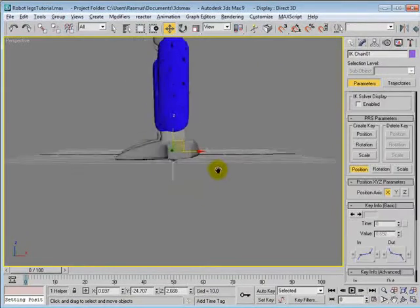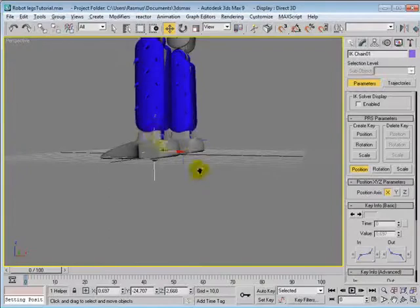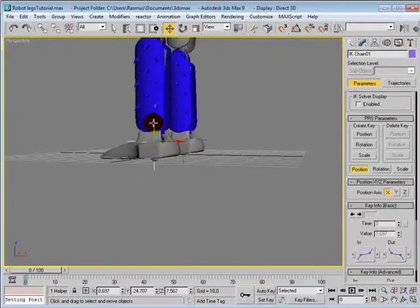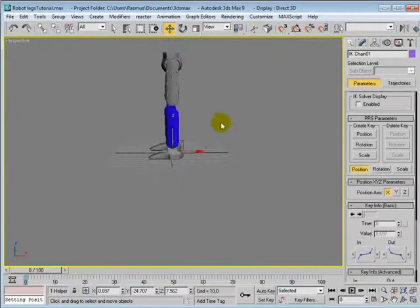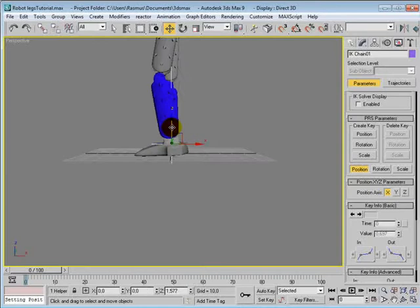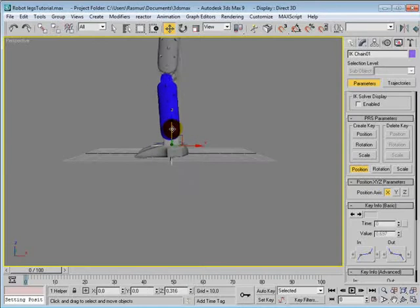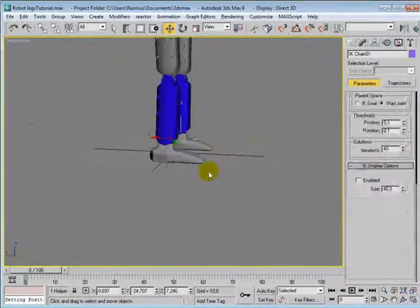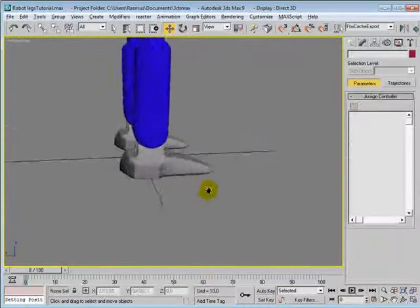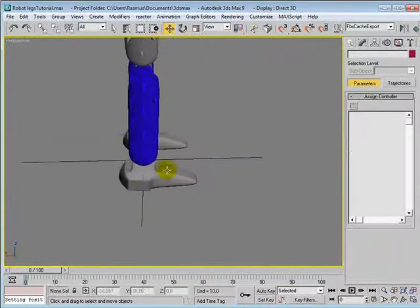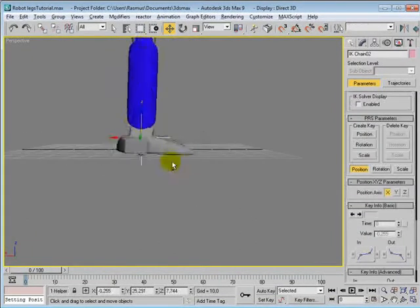Set it to its original position here. Yeah, that's right. Okay, so let's set this up on the other leg too.